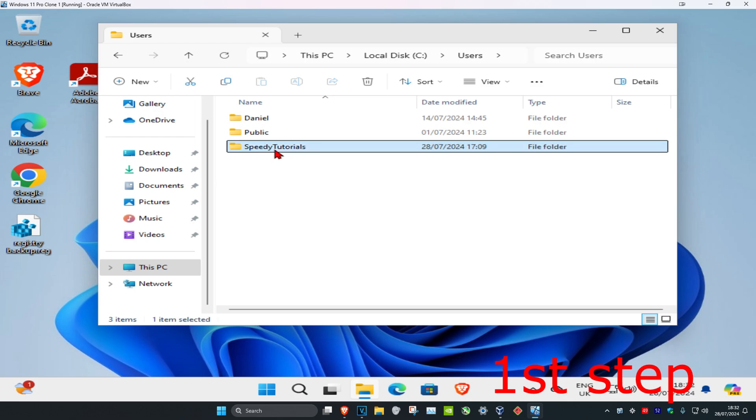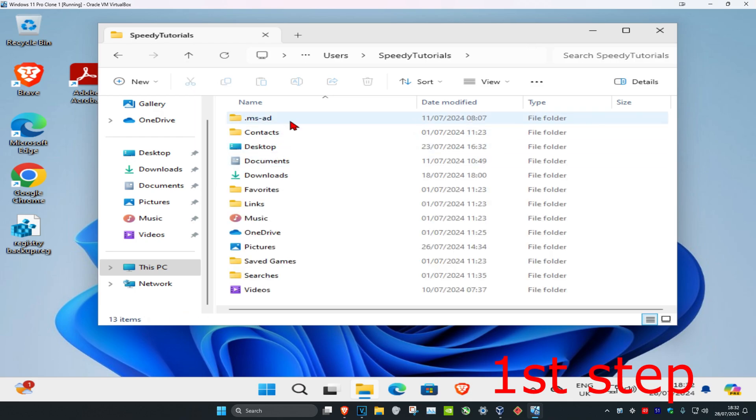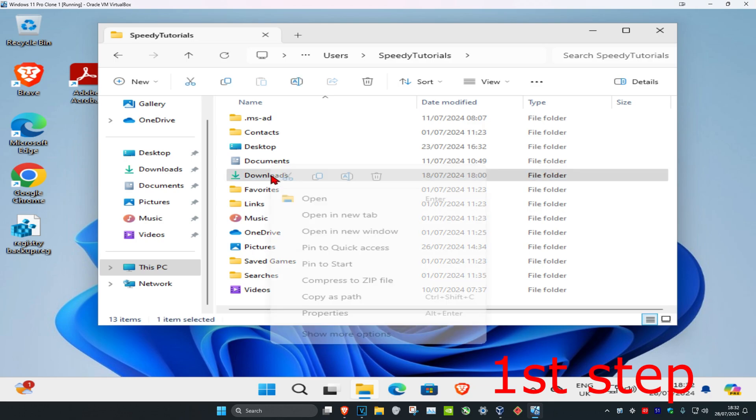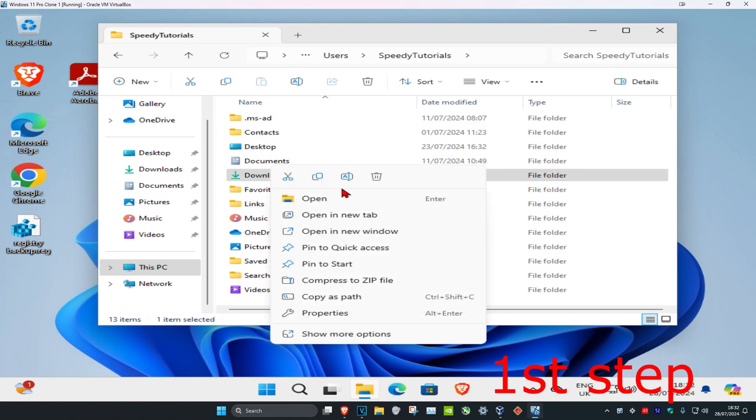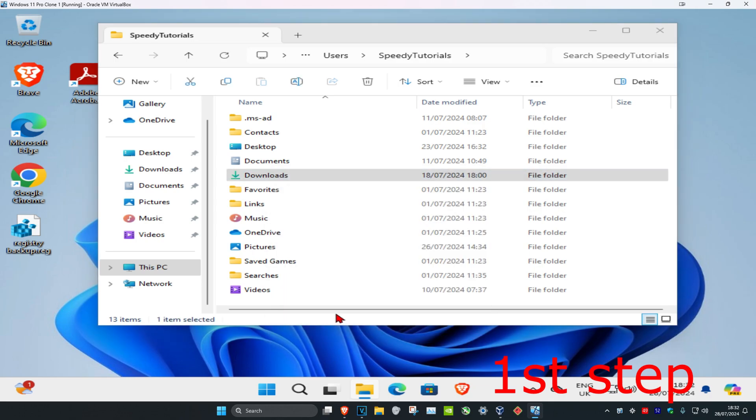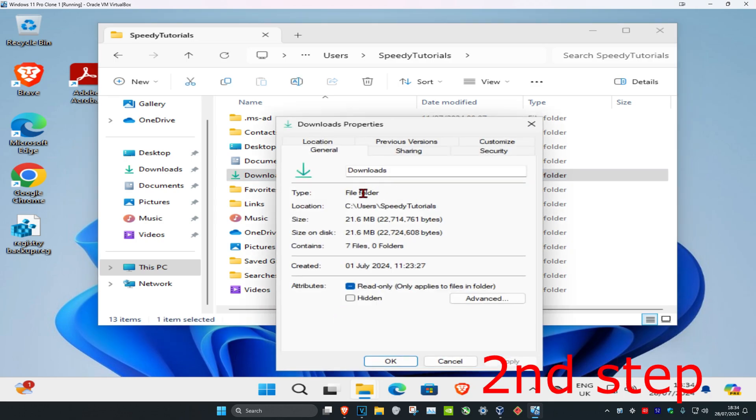Now I'm going to click on my username and let's just say that I want to do it with the Downloads folder. You want to right click on your file or folder and then click on Properties.